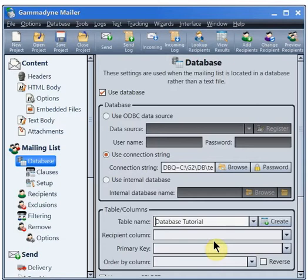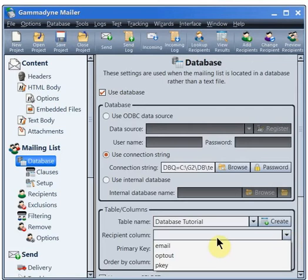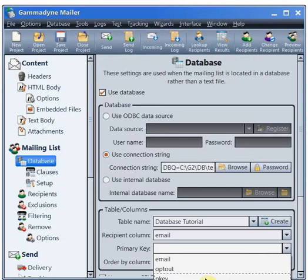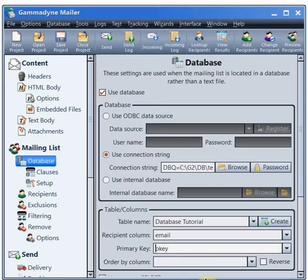Next, we need to specify which table column holds the email address. We must also specify a primary key. This column must have a unique value in each row.